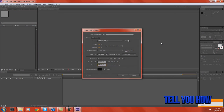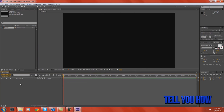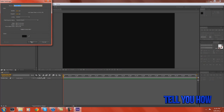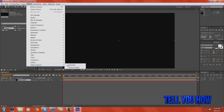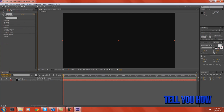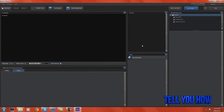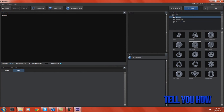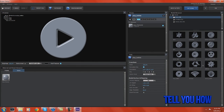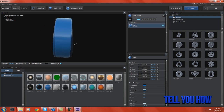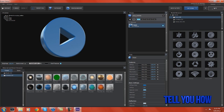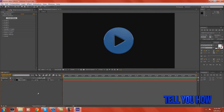First thing you're gonna do: make a new solid — it won't matter what color or size. Then go to your Effects tab, go down to Video Copilot, and click on Element. Once Element is applied to your layer, click on Scene Setup. We're going to start by making the play button rotate and come in as though it's being clicked, so go to your icons, select the play button. I put the blue paint preset on mine, then press OK.